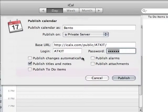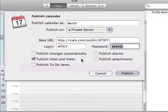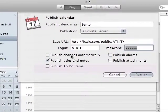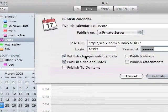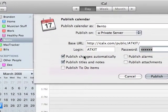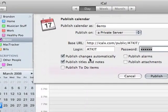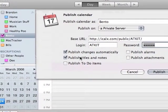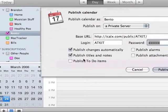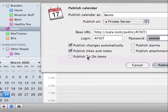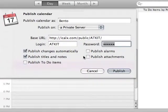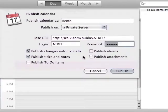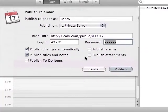You'll notice that there's a couple other options here at the bottom. Publish changes automatically. We're going to use that because every time I add an event to my calendar, I want it to automatically be published to my online calendar. I'm going to publish titles and notes. I'm not going to publish to-do items, alarms, or attachments because really that's the type of stuff that are for my eyes only for the most part.